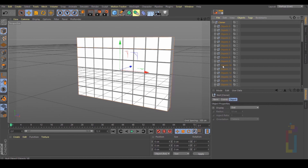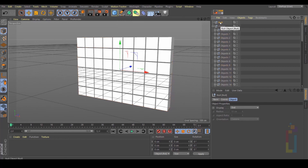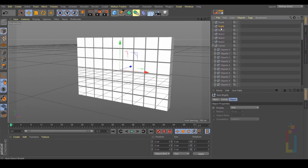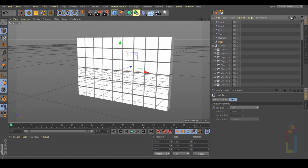So now you have a lot of objects right here. Let's create 6 null objects and put in a name, like the ones that we have in the objects. Now that we have the names, we need to put all the objects — every object — in the one that we have right here. To do this, we just need to select the search and type the first name: Front.